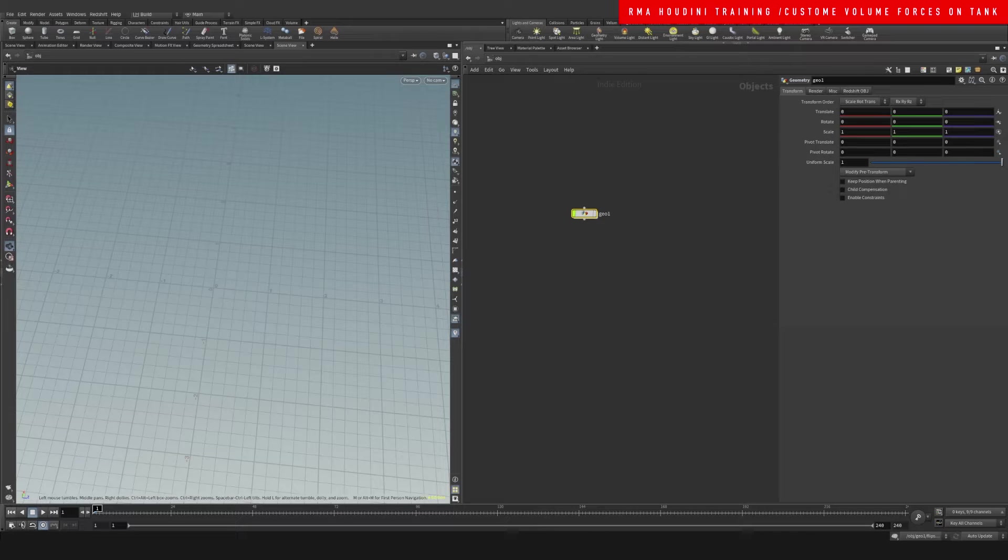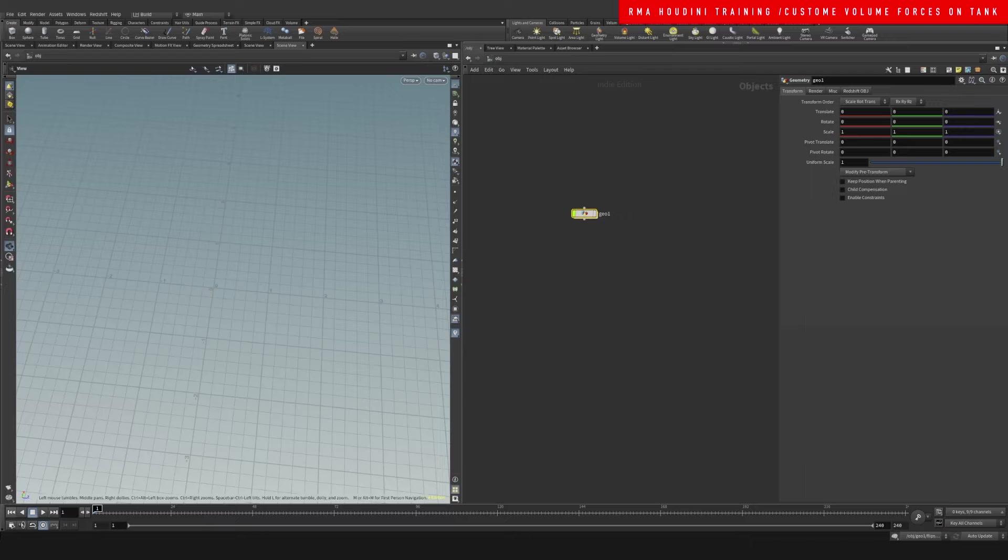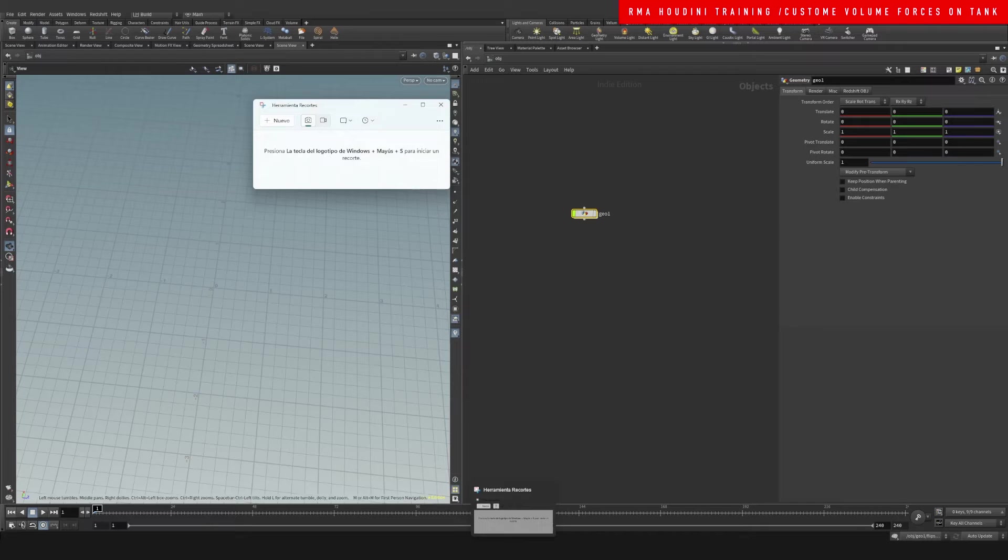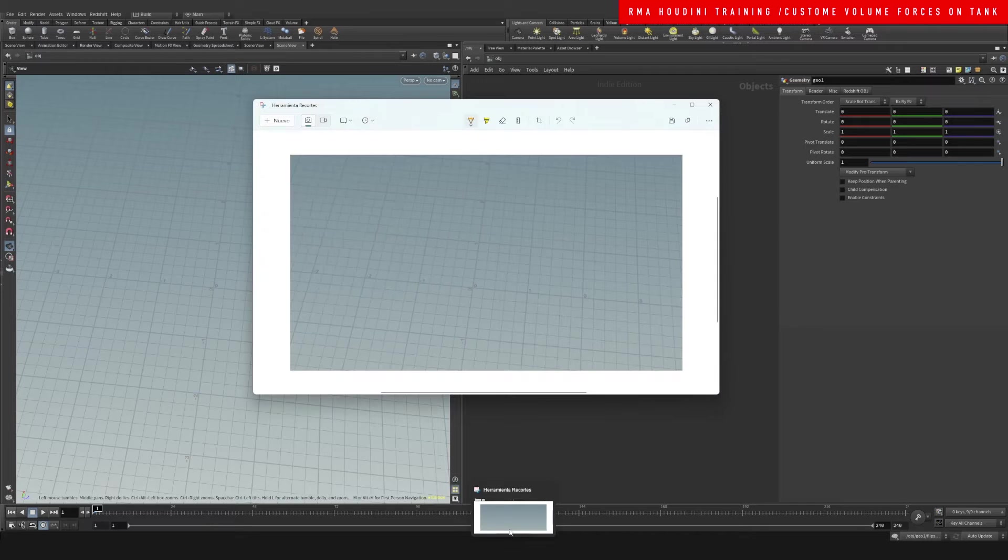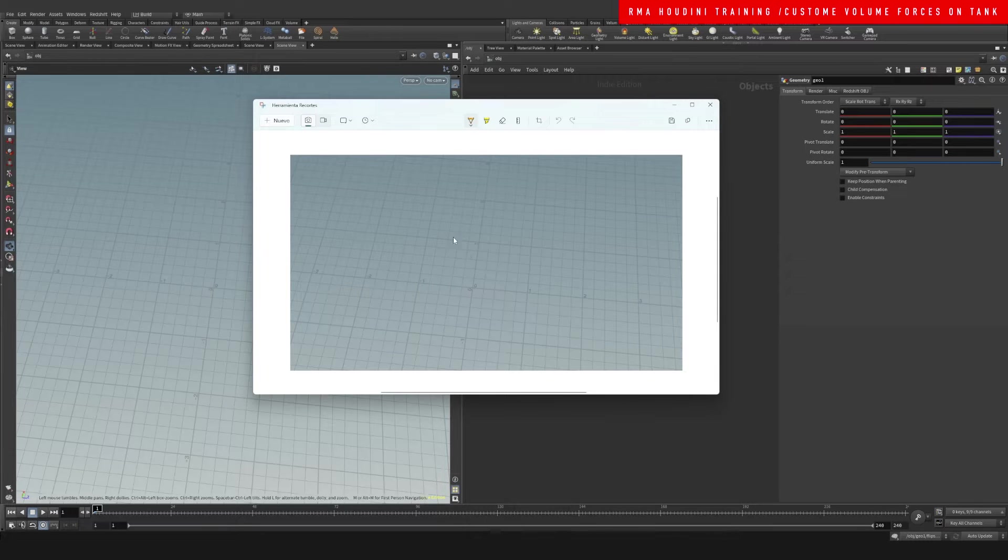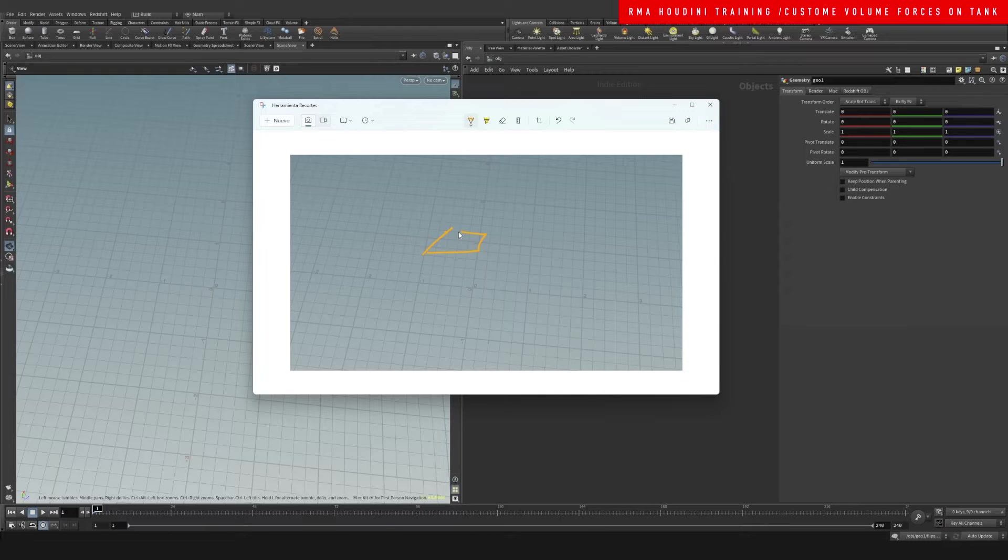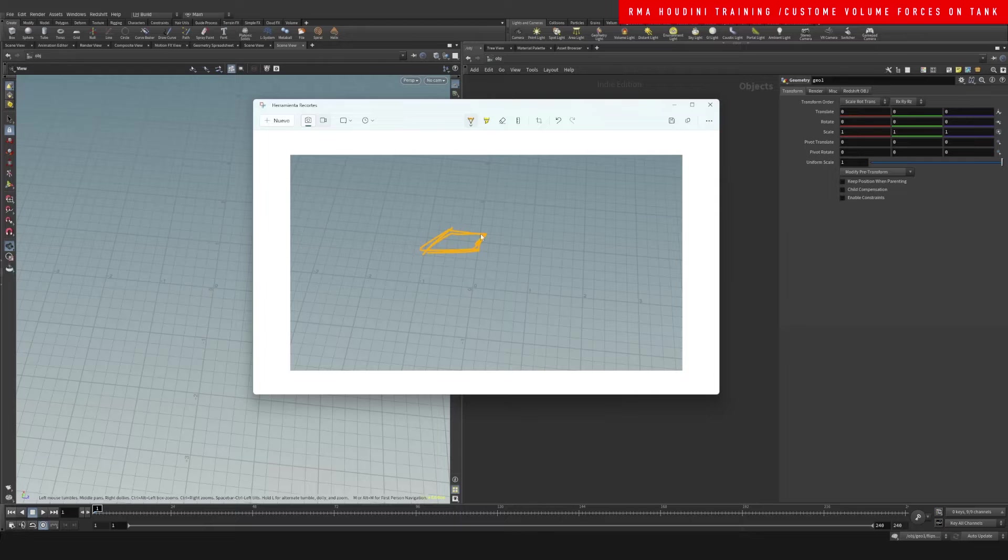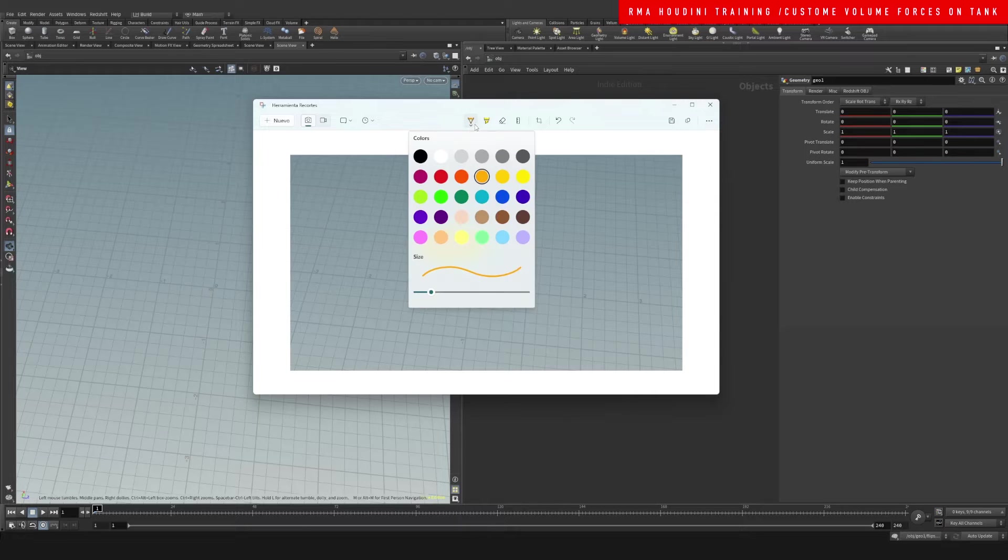The problem that I was running into on the project that I was on - say for example we have this box that is animated and this box is creating some splashes.